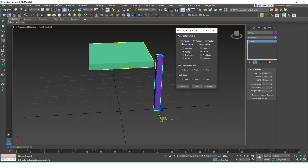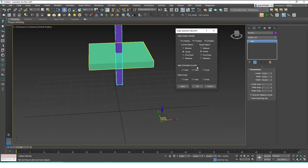The menu asks which axis you want to move the object in. Right now only the Y position is selected, so it can only move in the Y axis, but you can click all three to move the object in all axes. The second section asks which position of the current object you want to align to which position of the target object — so right now it's center to center, meaning the centers of both objects match each other.